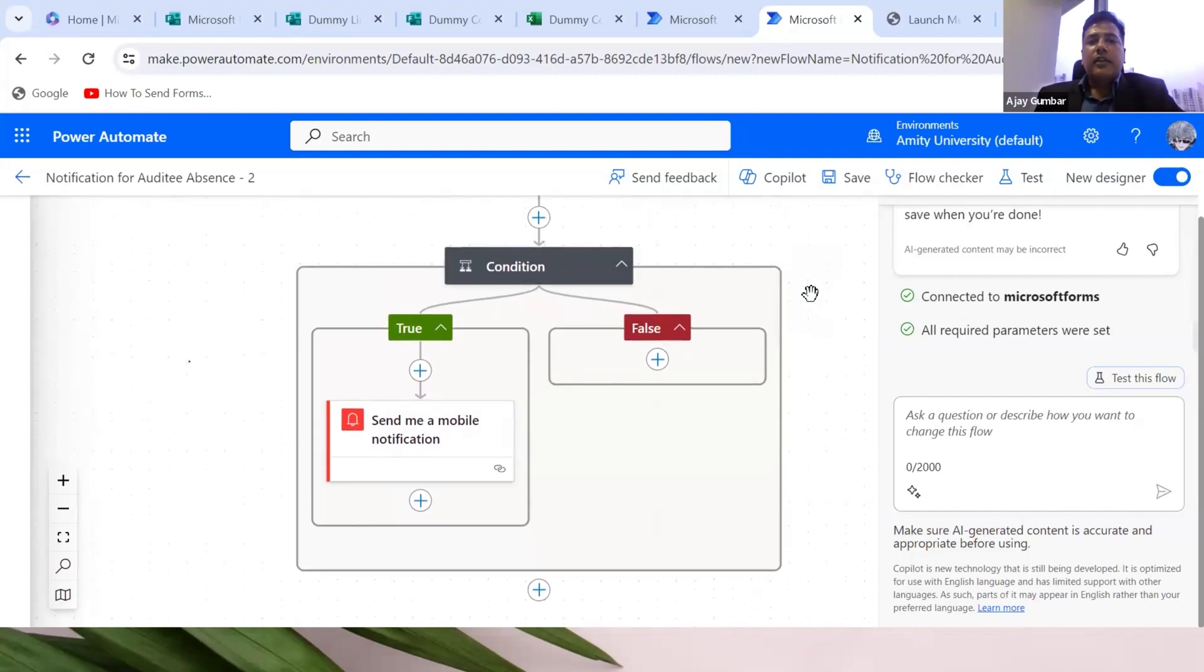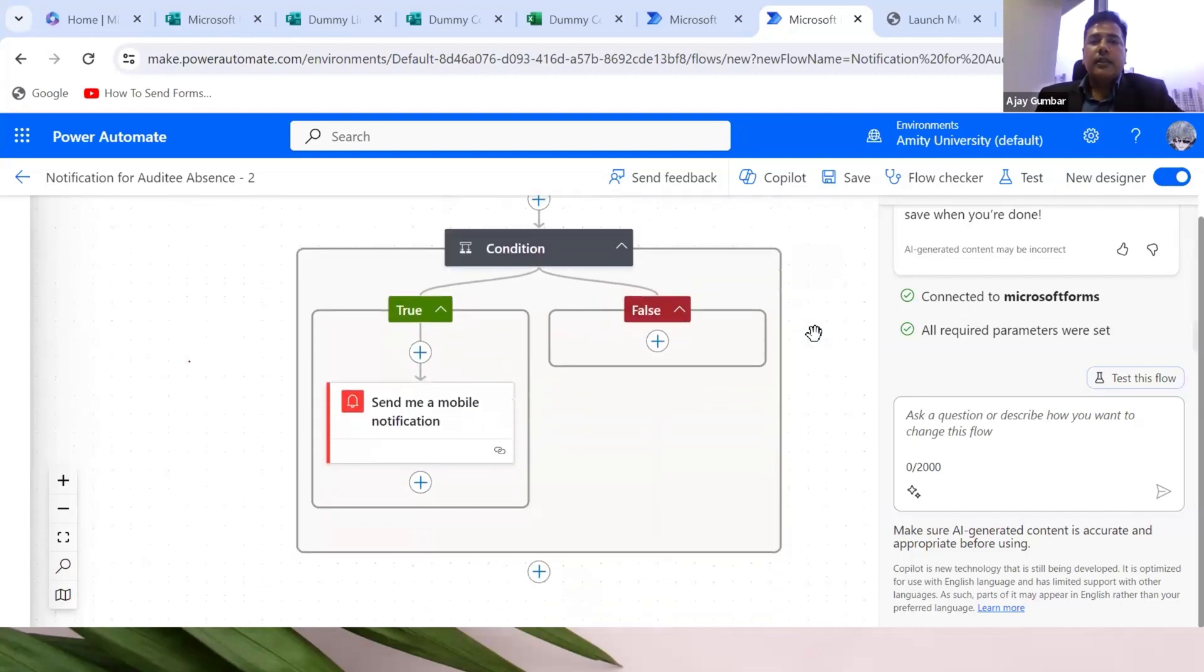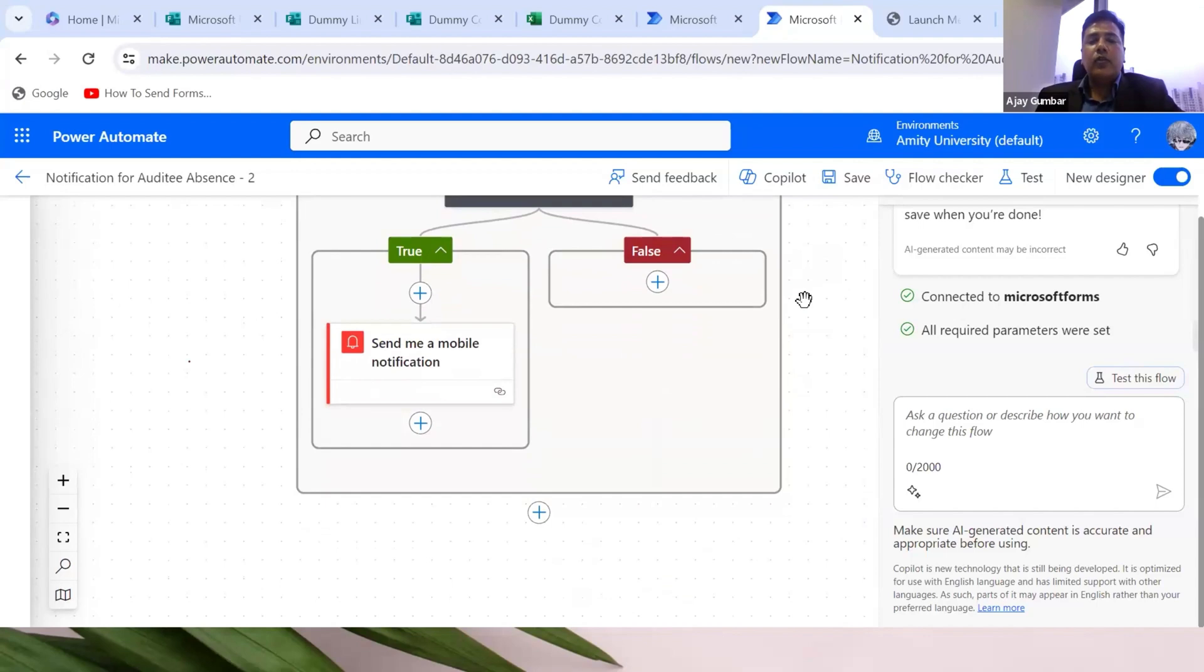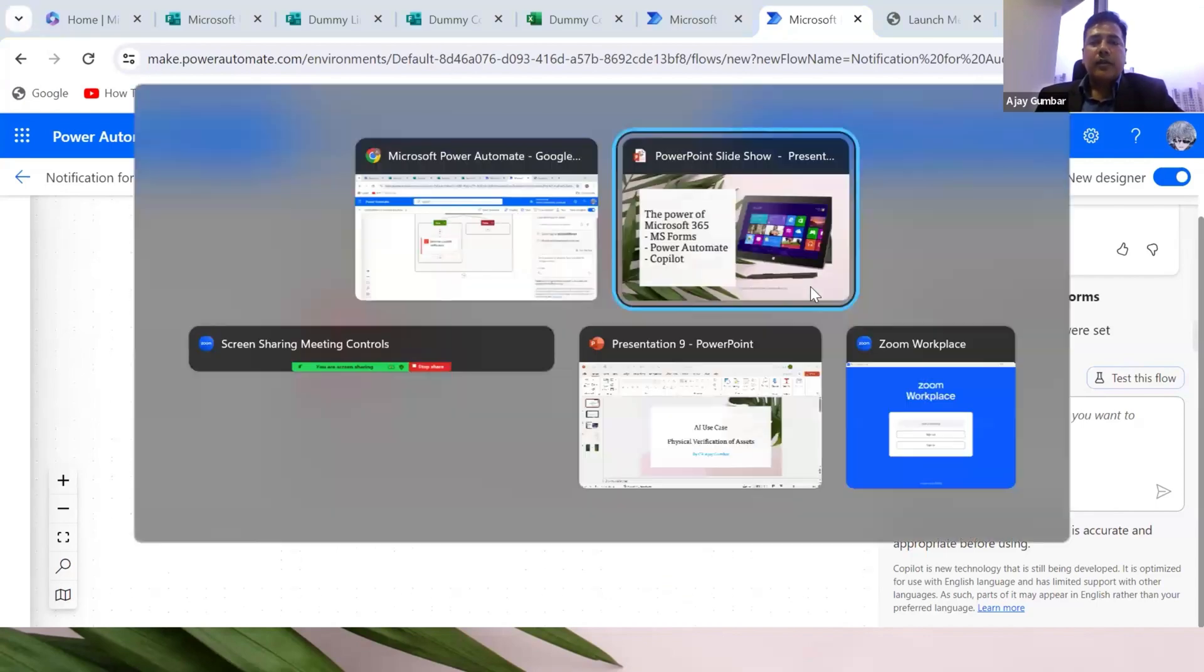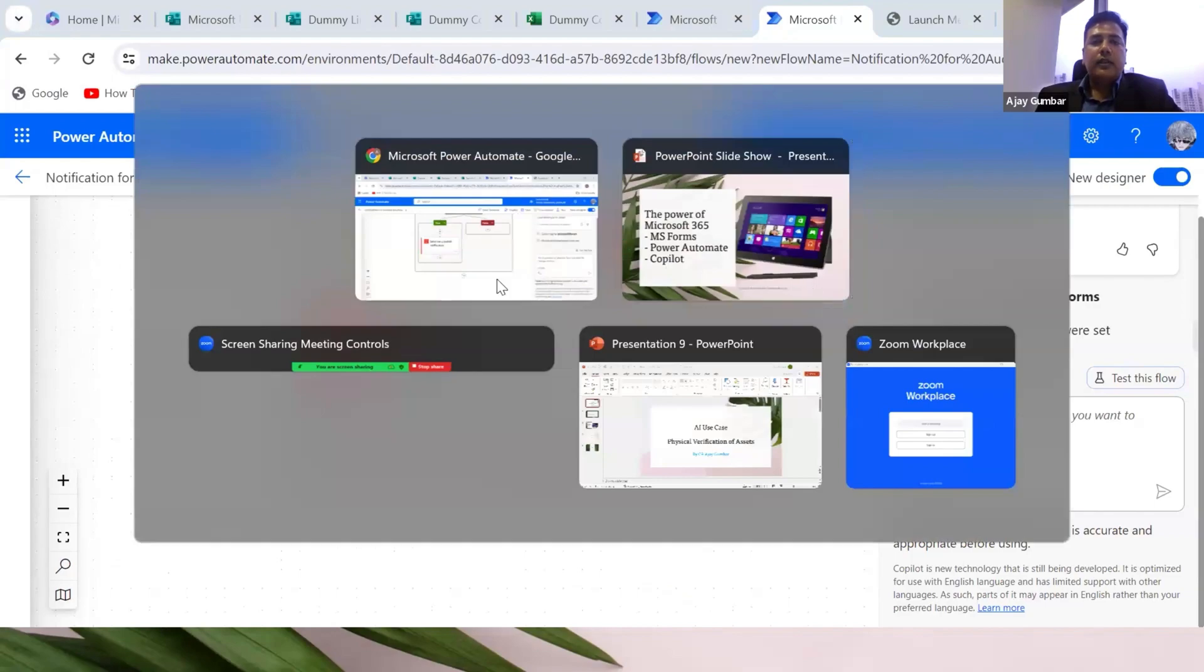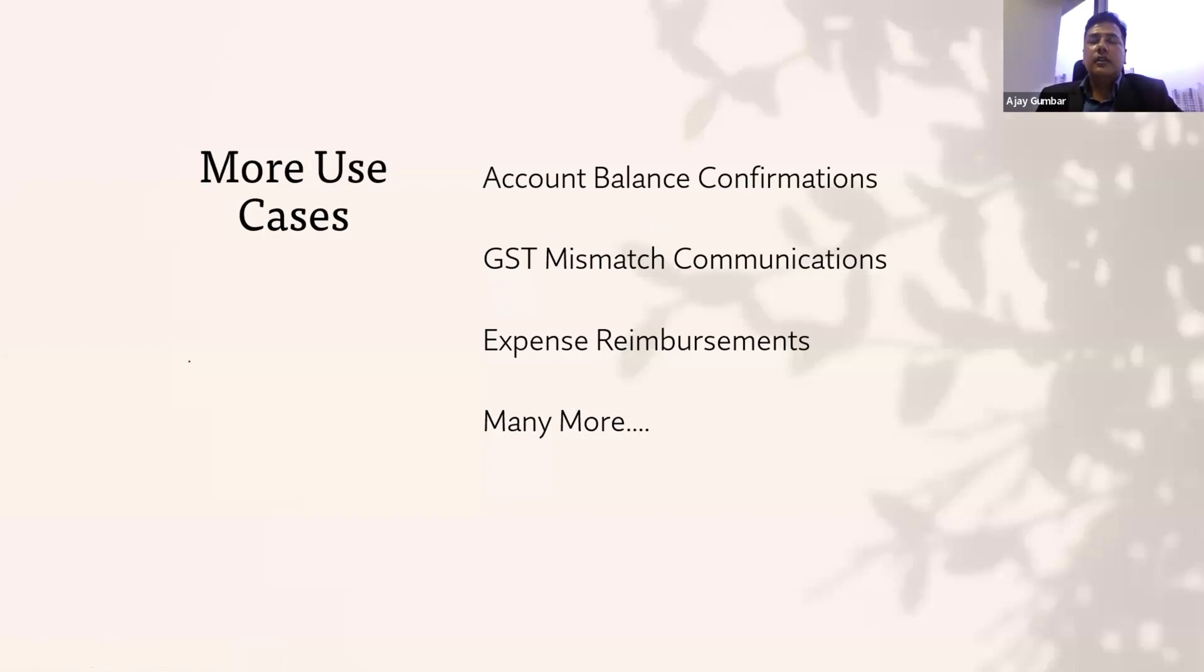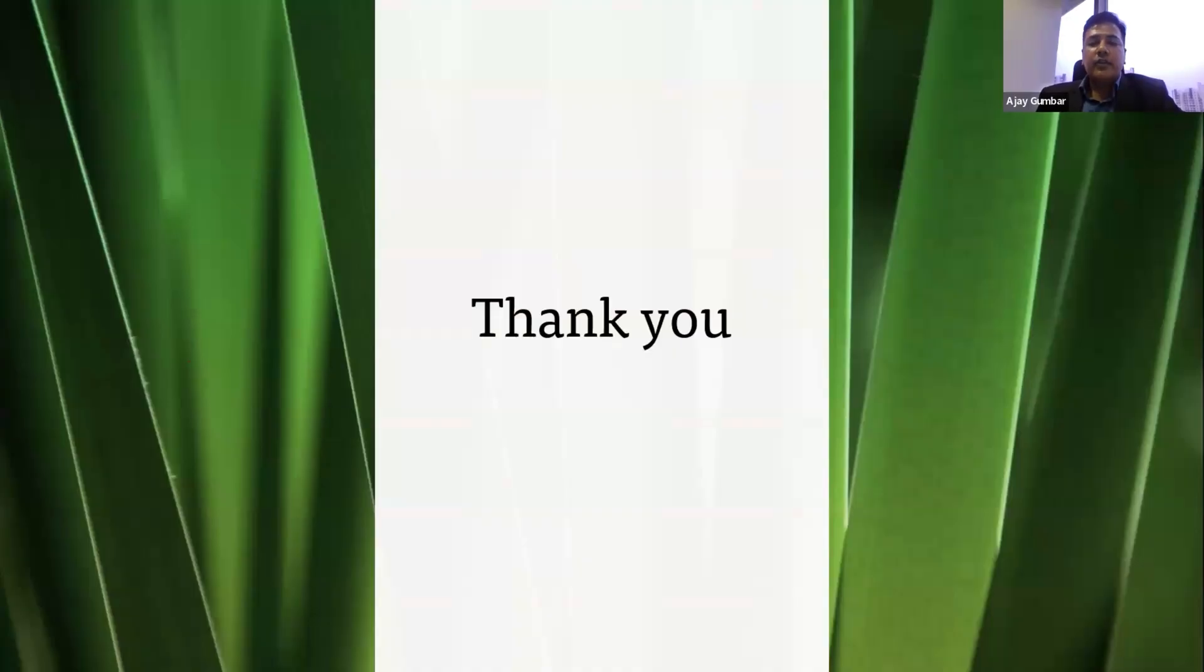This is the case study. It solves two problems: one is collation of data in real time, and the second is identification of any person who is not available at the location for the purpose of audit. These are a few more cases where we can use it: account balance confirmation through forms for vendor or customer communication, GST mismatch communication, expense reimbursement. All these can be done with the combination of Microsoft Form and Power Automate. This is from my side. Thank you very much. I hope I just took a little bit of time.